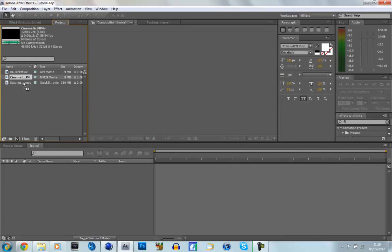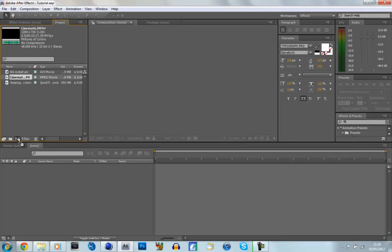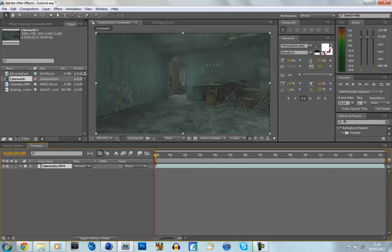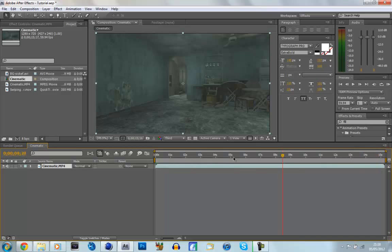And first of all we're just going to drag our cinematic into a new composition. It's 15 seconds long, but it doesn't really matter, we can always trim it down later. So the first thing we're going to do is we're going to make our screen.